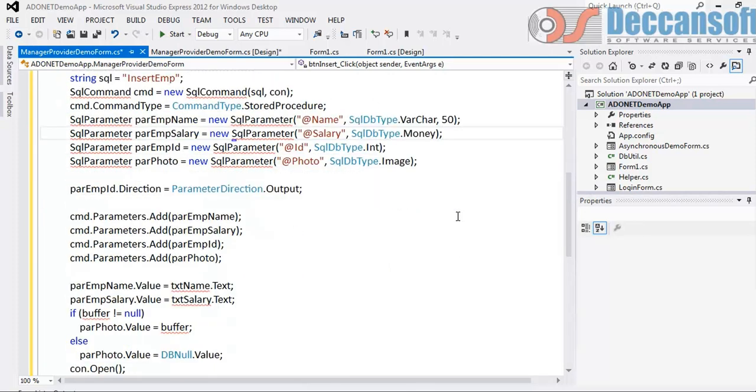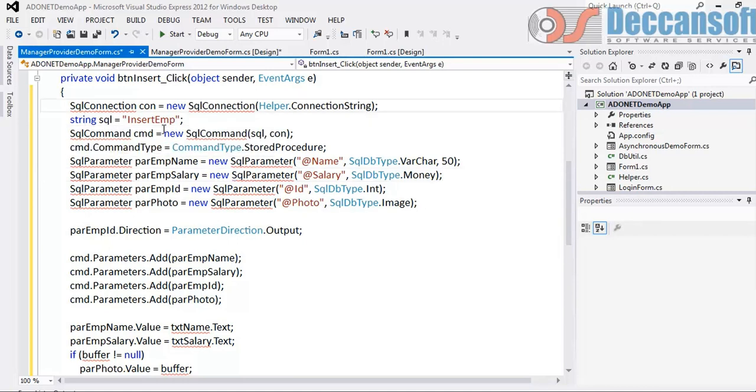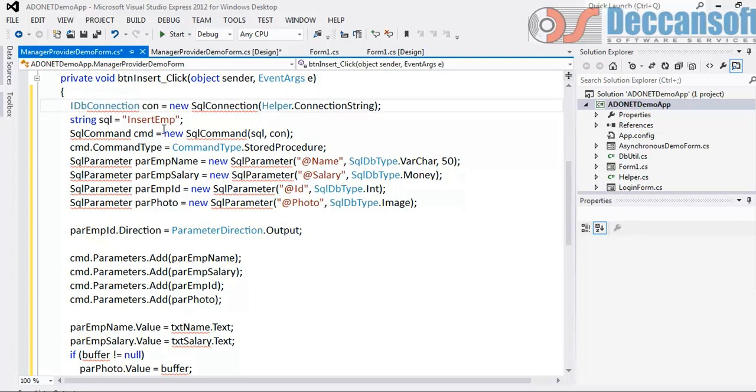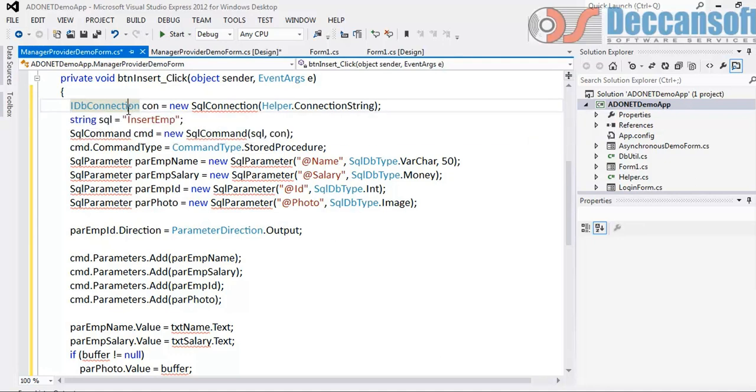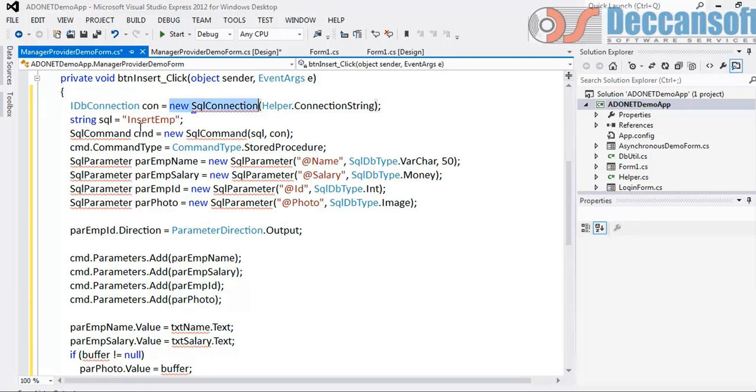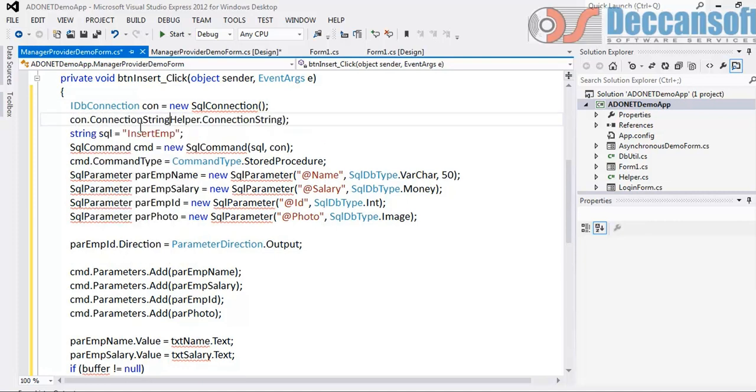So at the first level I will prefer converting all this into interfaces. For connection we have got an interface called IDbConnection. And this is in system.data namespace which is common for all. We cannot write new IDbConnection and that is the limitation. Connection string can be set through connection.ConnectionString equals helper.ConnectionString.